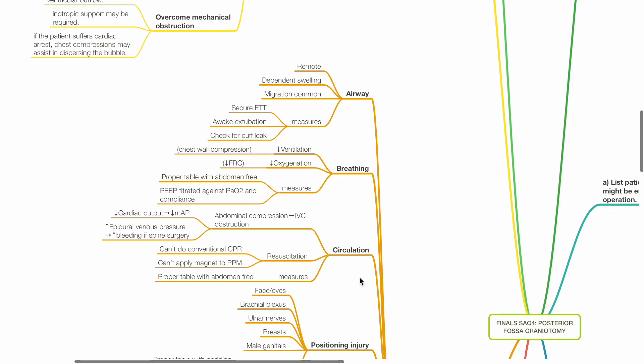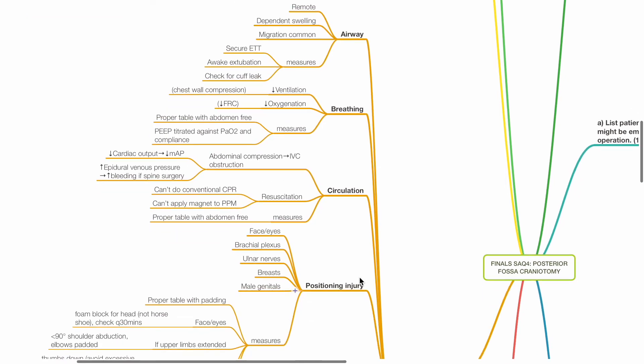Issues for circulation: abdominal compression results in IVC obstruction, reduced venous return, reduced cardiac output and hypotension. IVC obstruction leads to increased epidural venous pressure and increased bleeding if spine surgery. For resuscitation, conventional CPR is difficult to be carried out. Unable to apply magnet to pacemaker. Measures include having a proper table with the abdomen free.